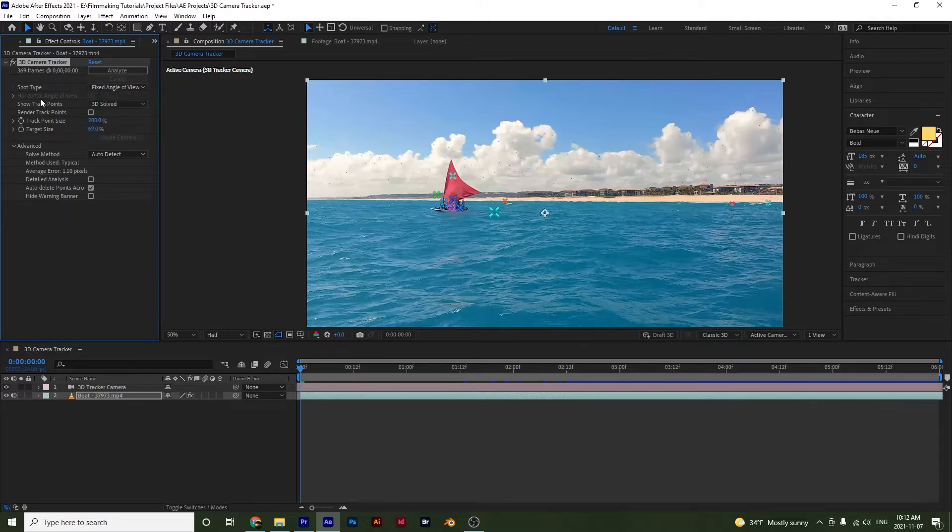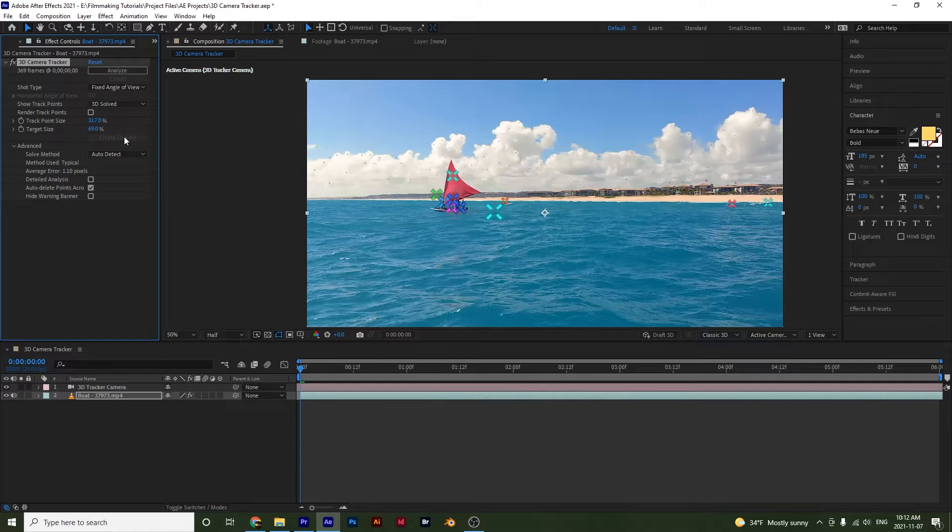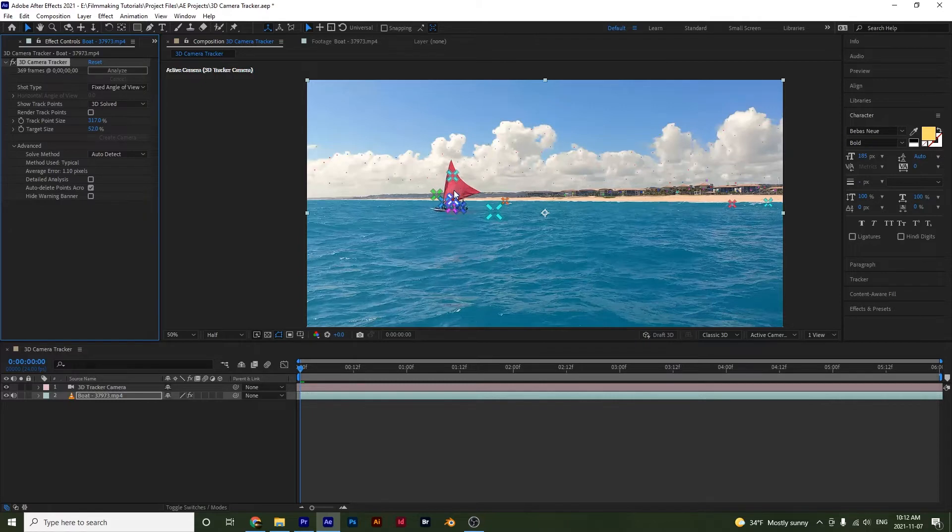And then we have options like the track point size. So if you want your points to be smaller or bigger, you would adjust this. And then if you want to change your target size, you can do that as well. So to show you the target,